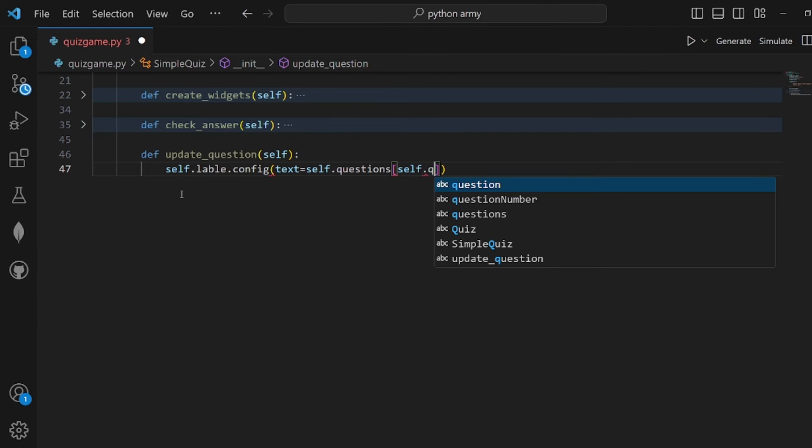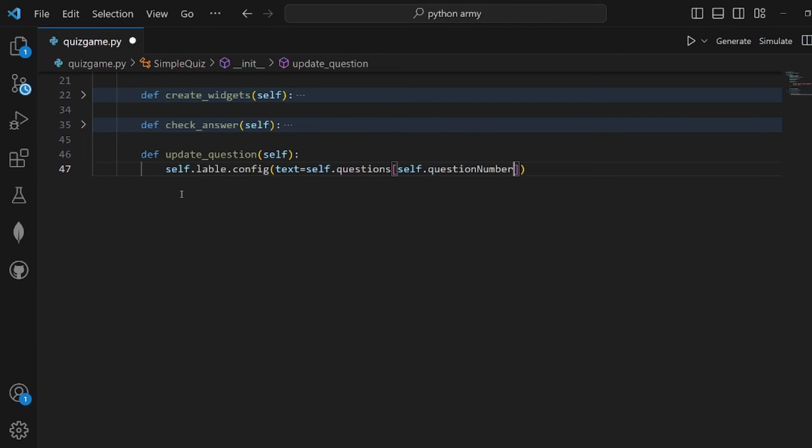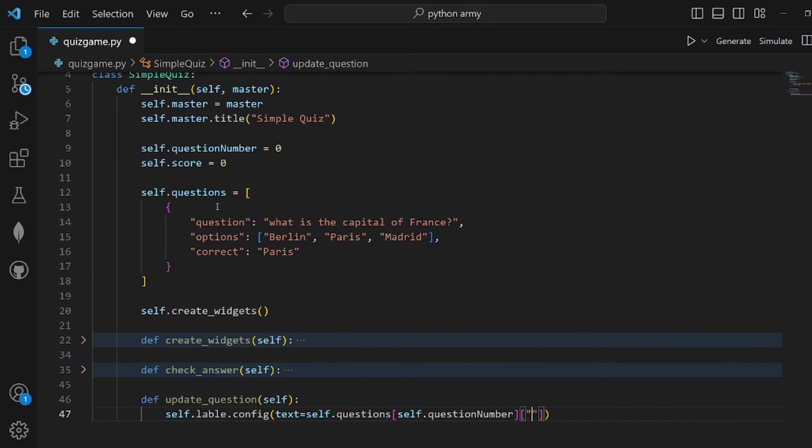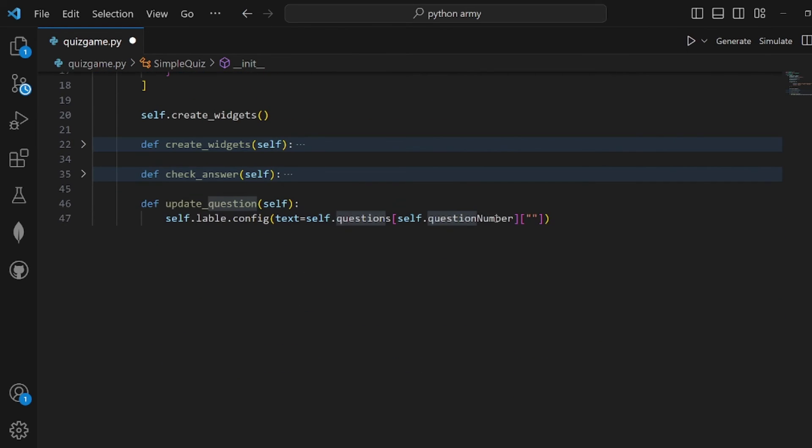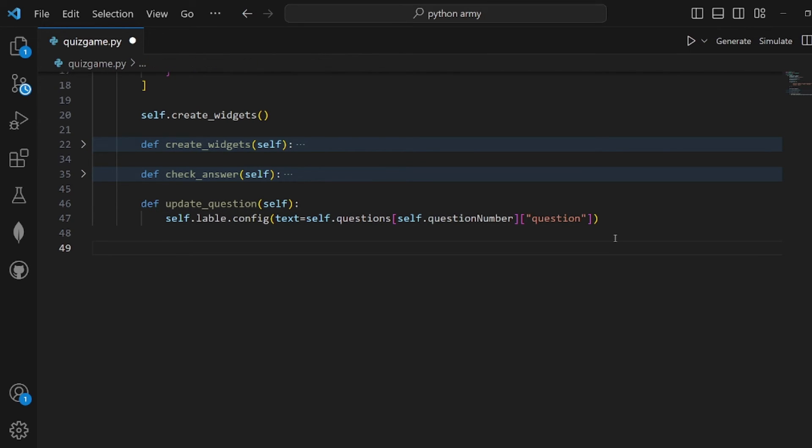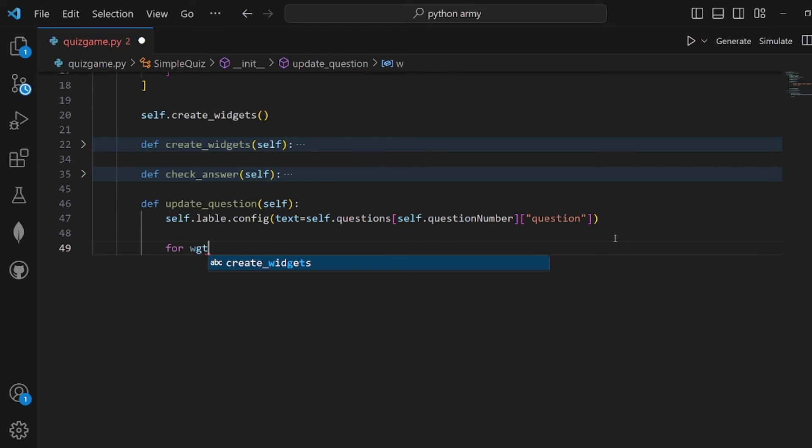The text is self.questions at question_number, and we need the question attribute. Then we need a for loop to get widgets.